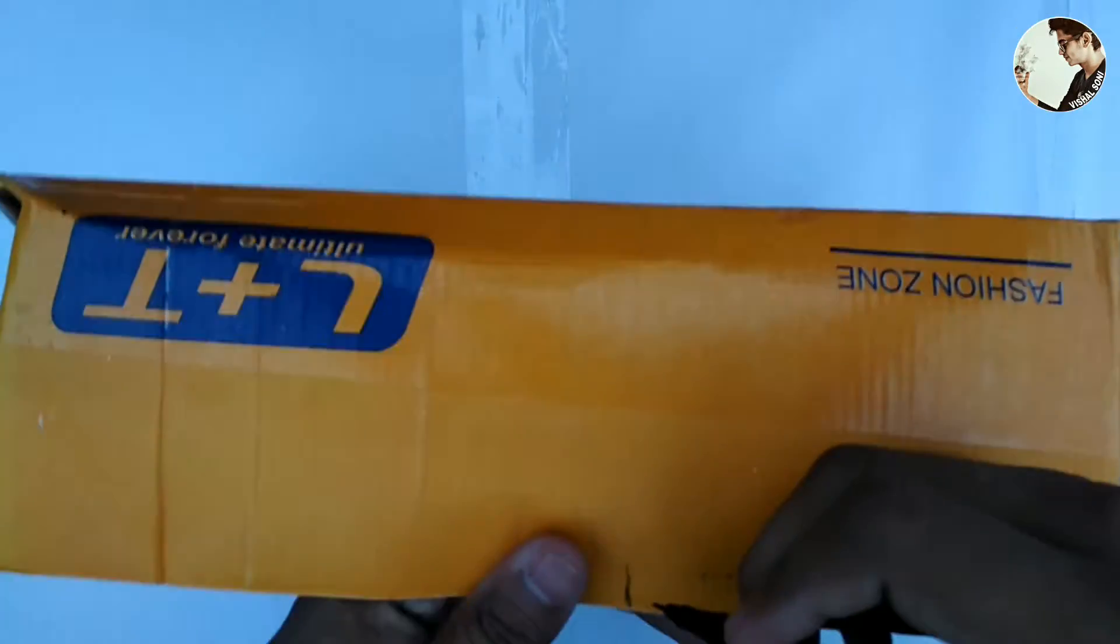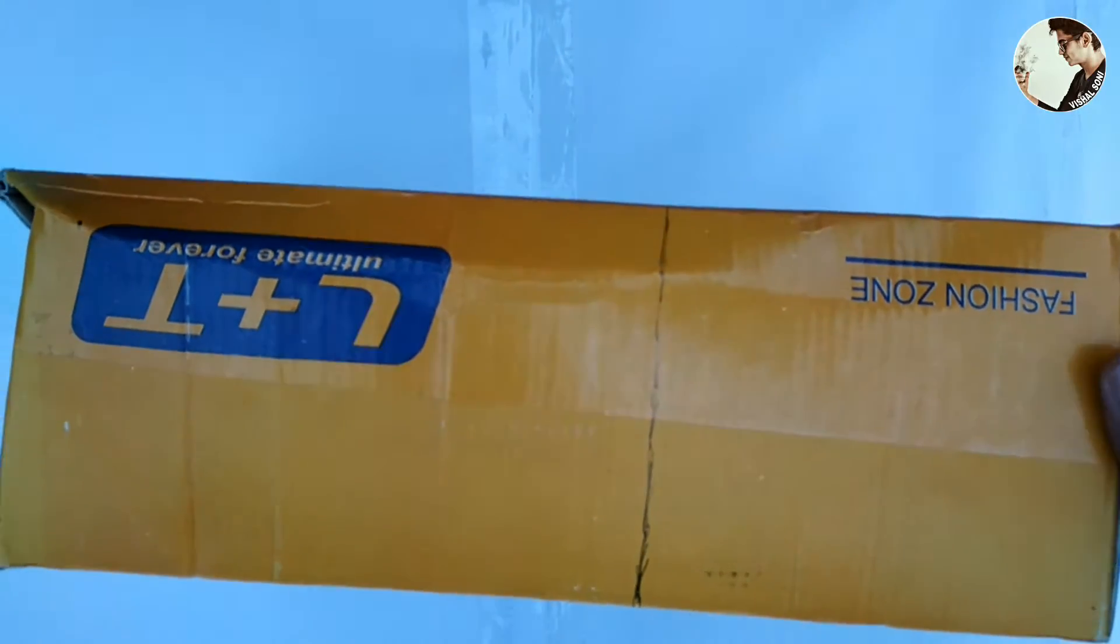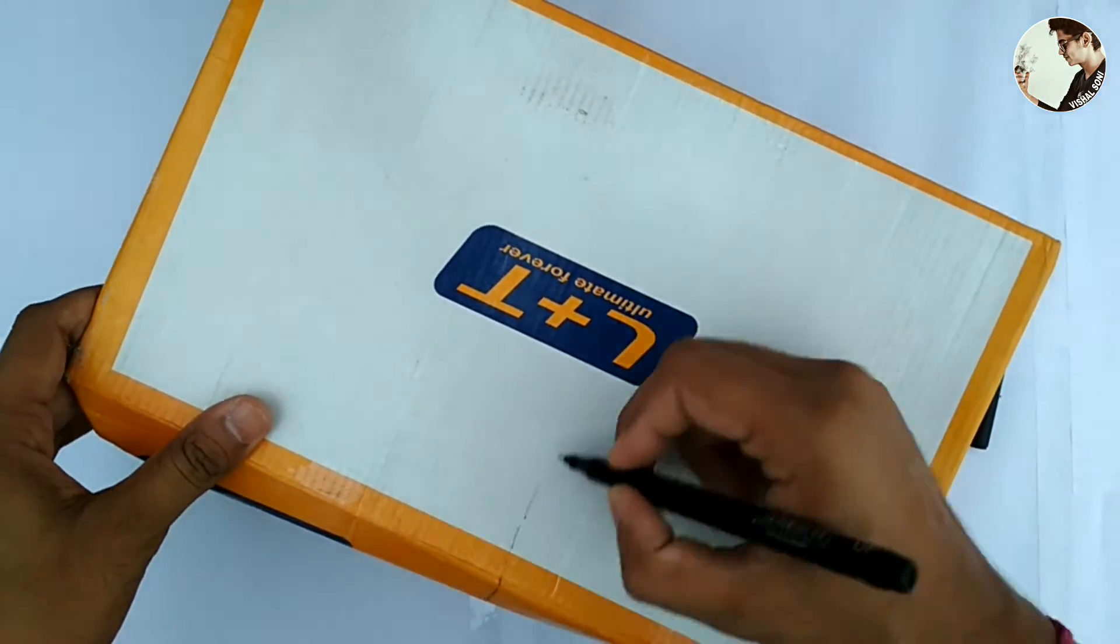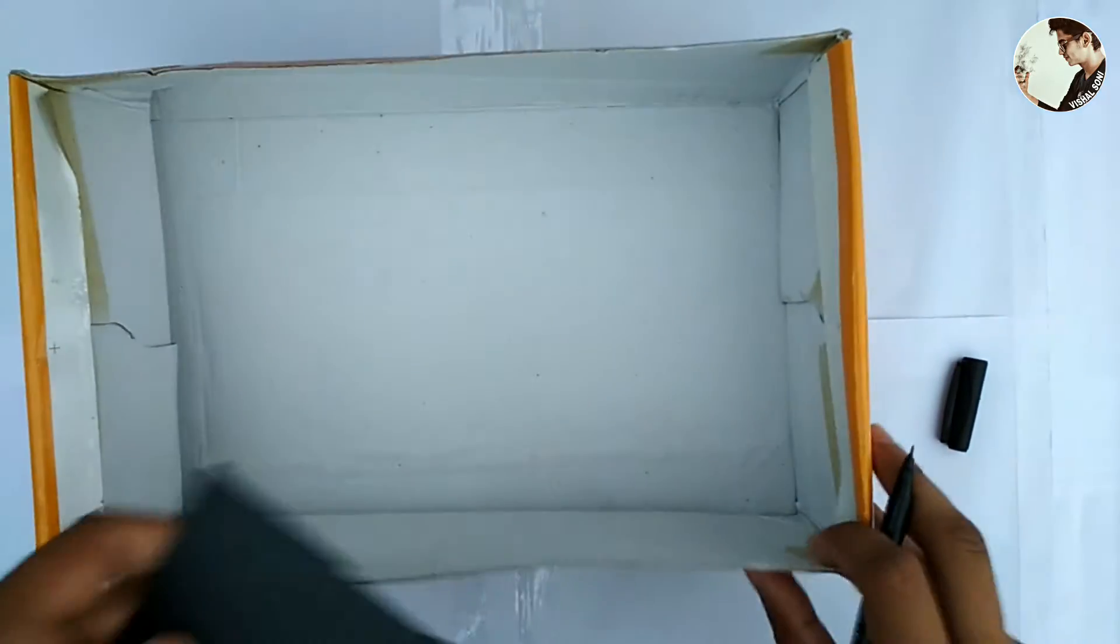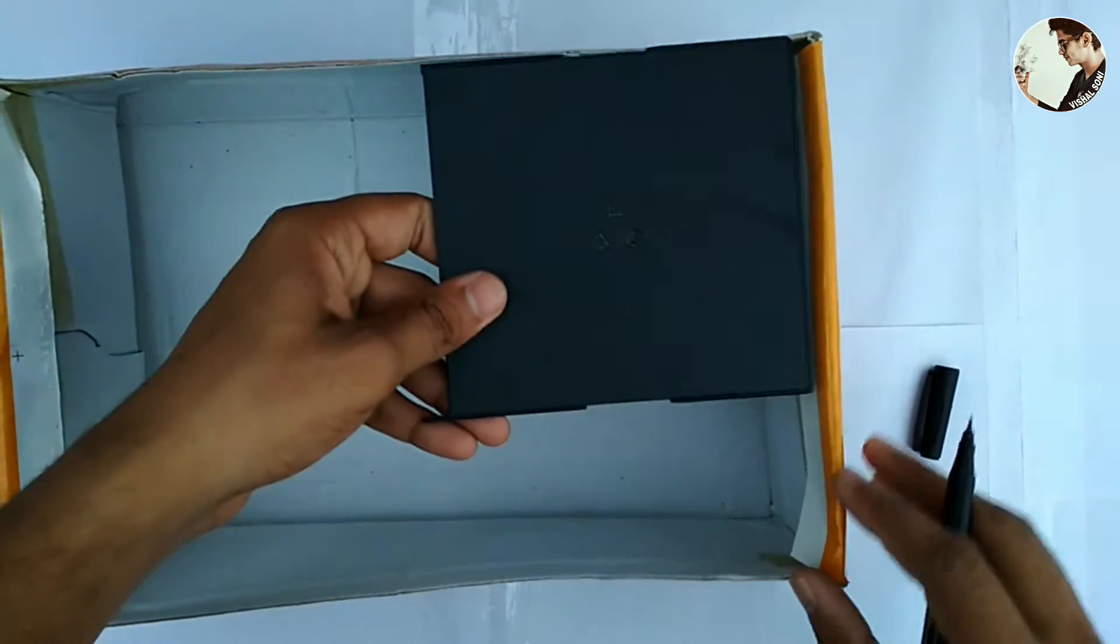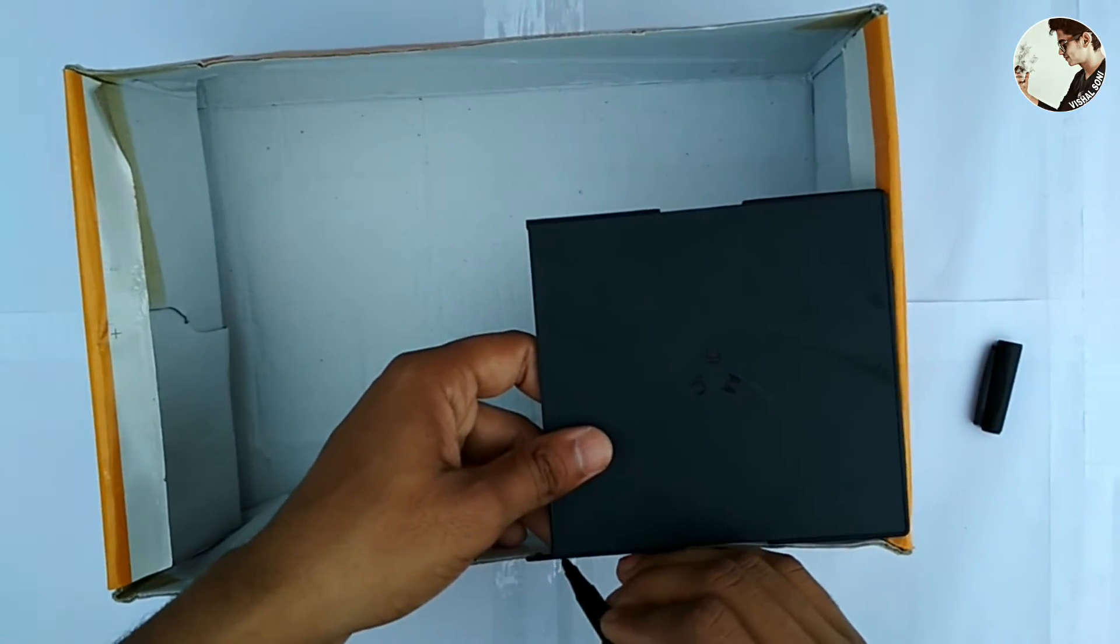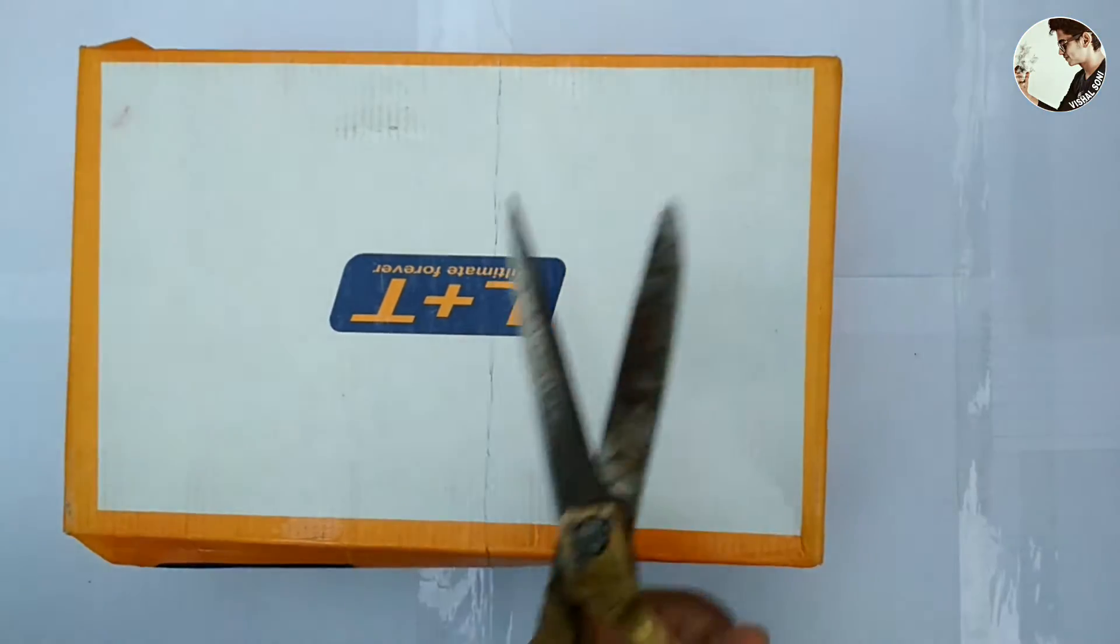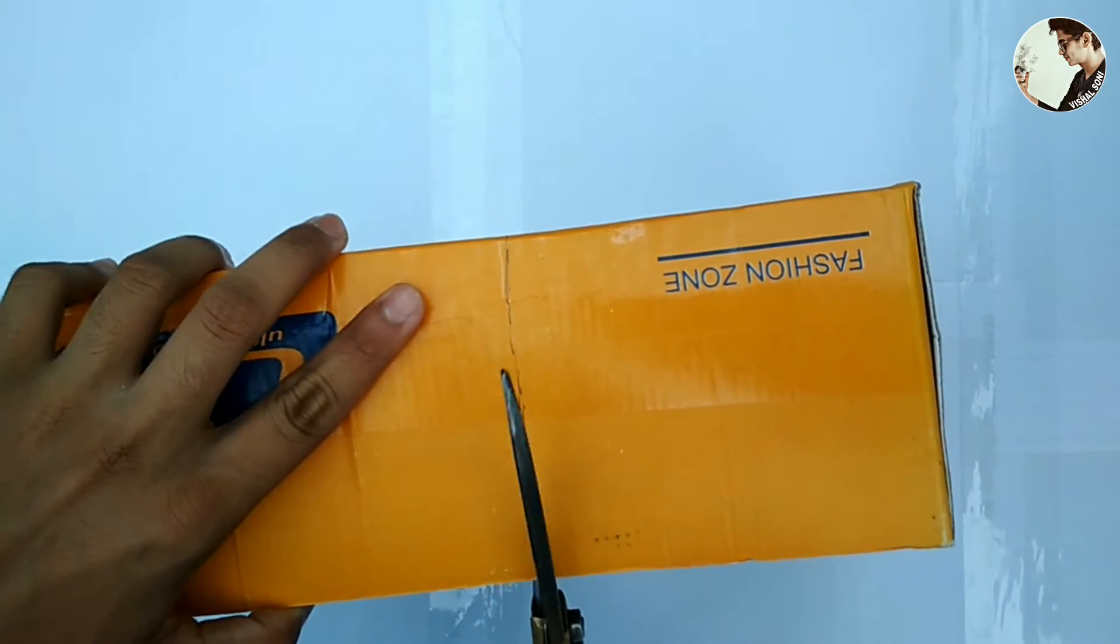Extend the dimension all around the box. Now take the black CD case again and confirm the dimension at both sides is right. Take a scissor or cutter and cut the marked dimension.